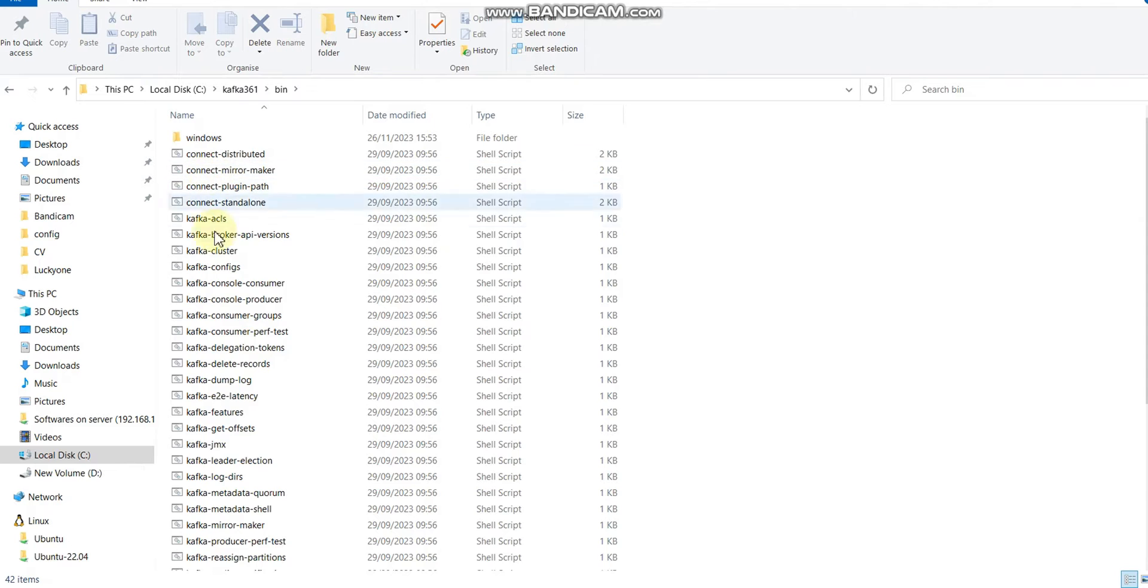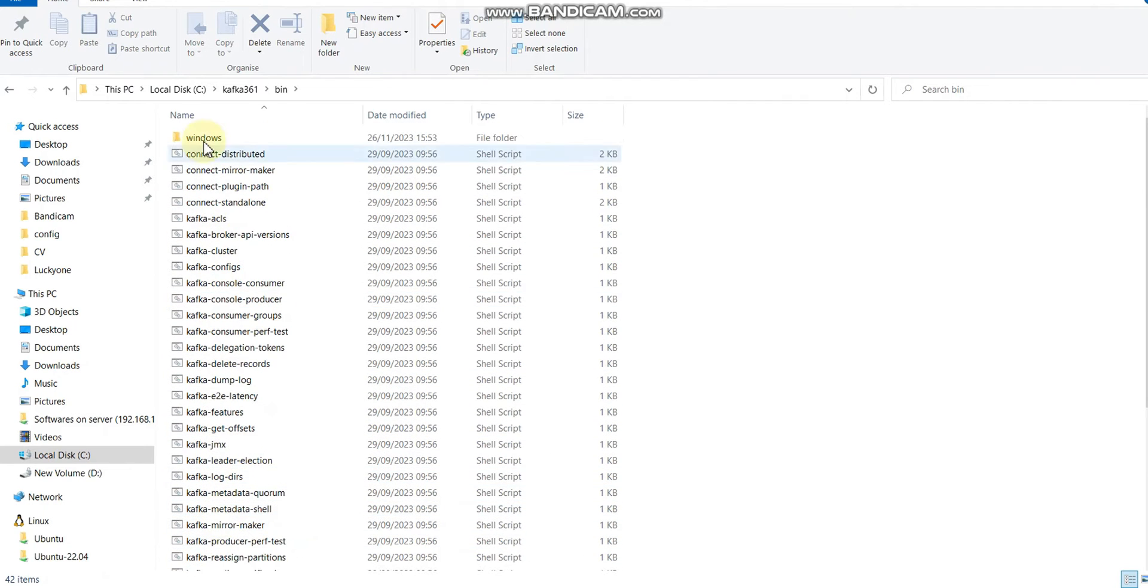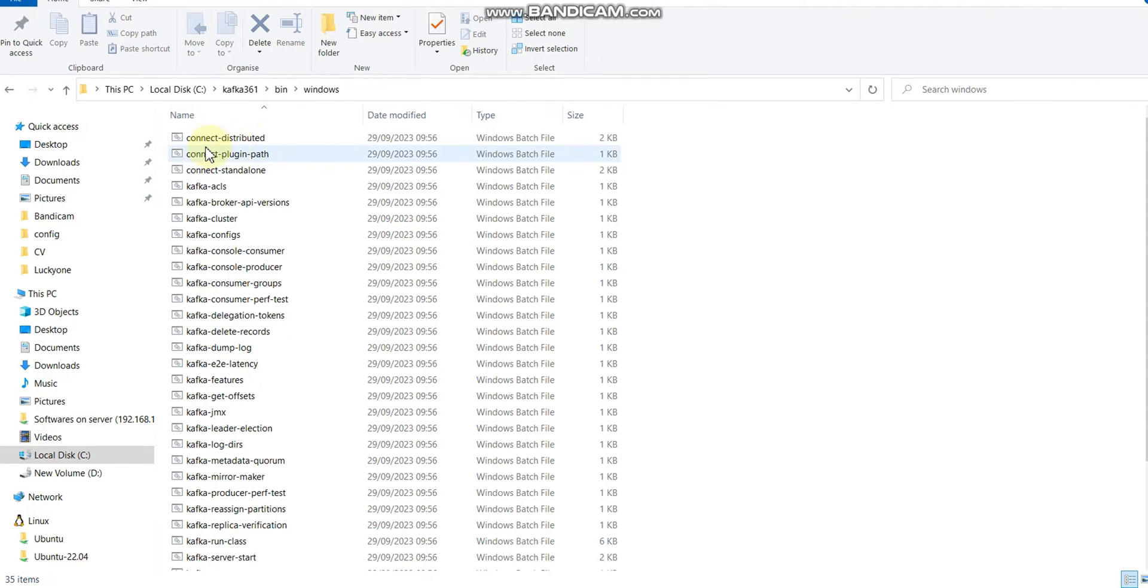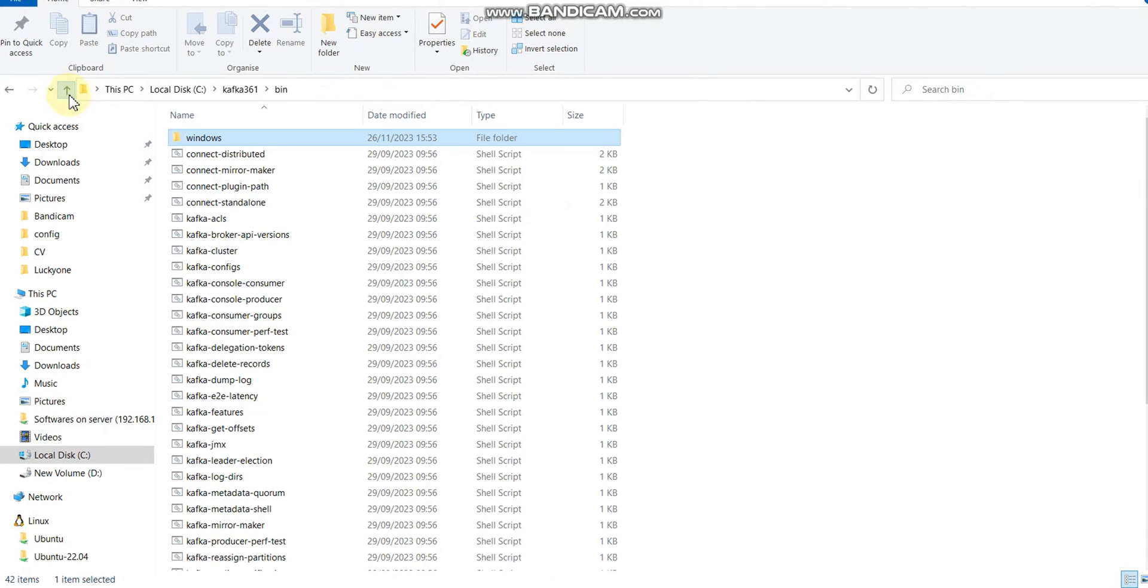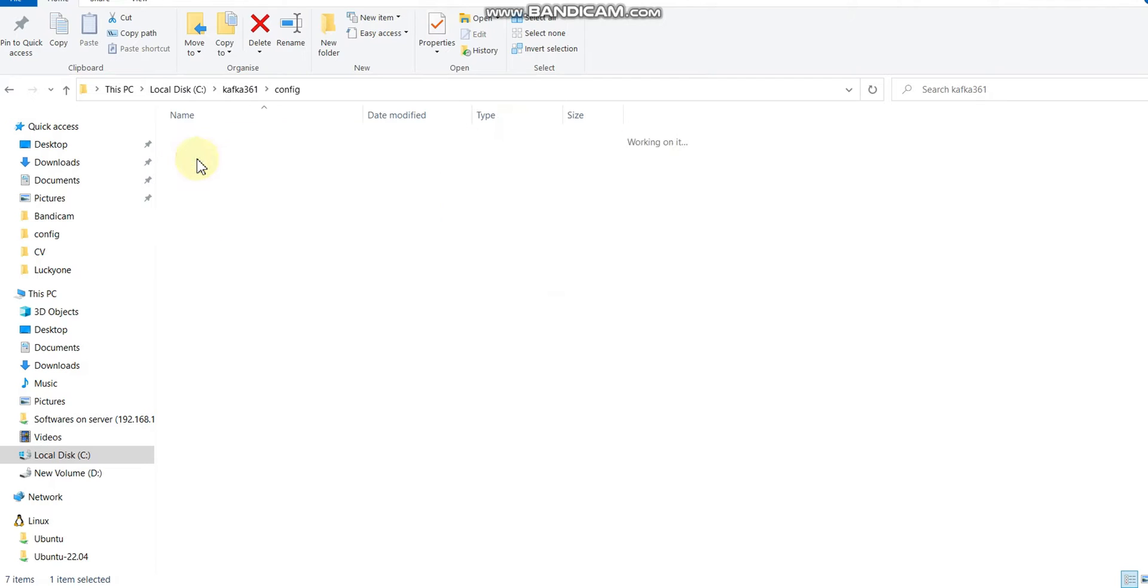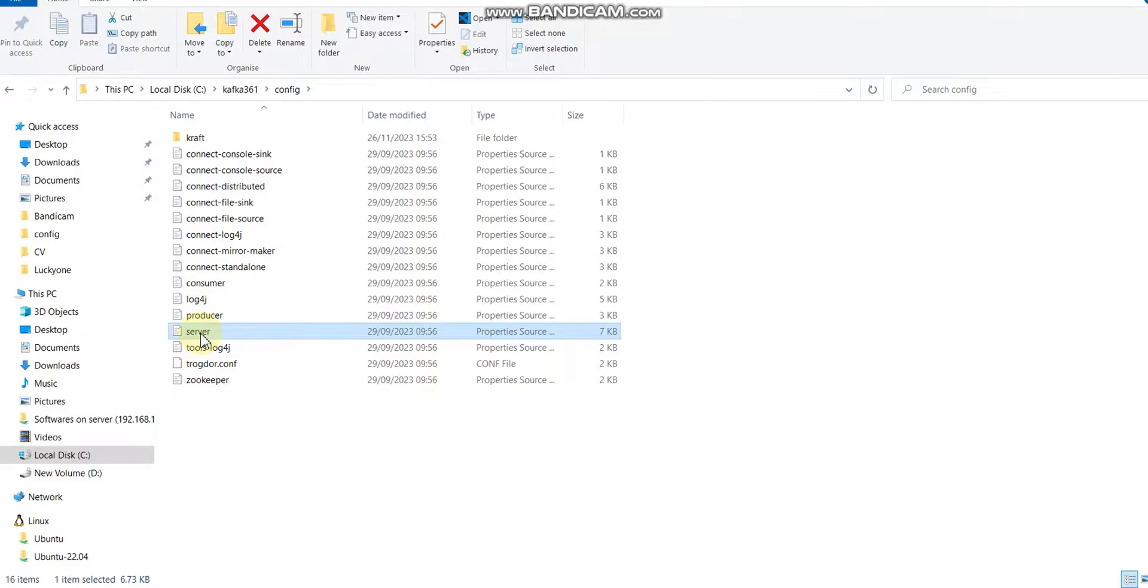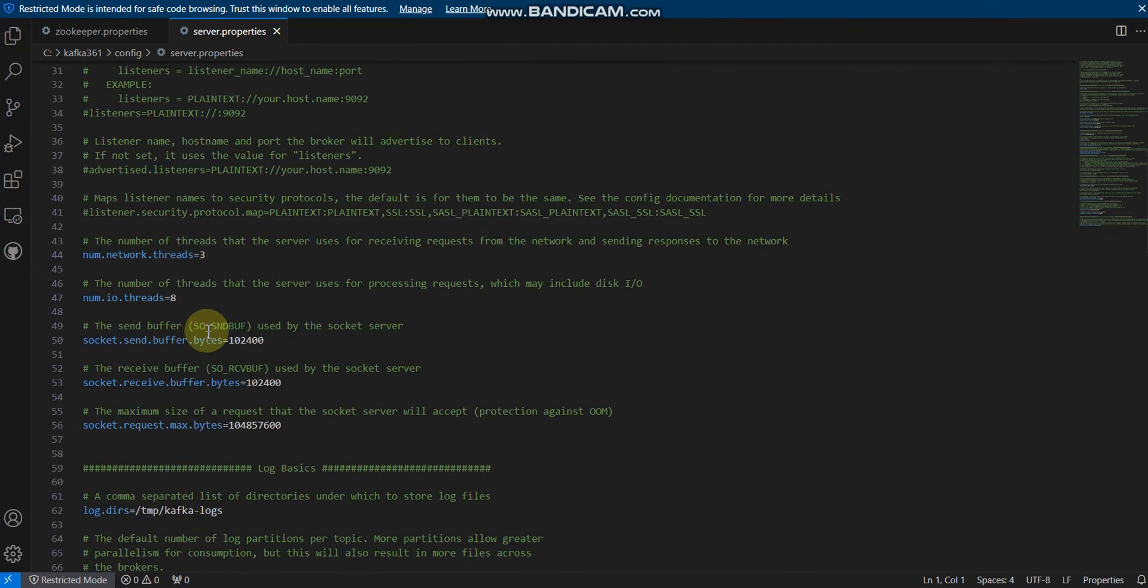We have a bin folder, and under this bin folder we have a windows folder. For Windows we need to run commands from the windows folder.